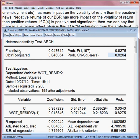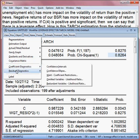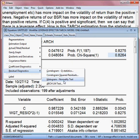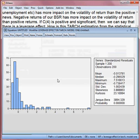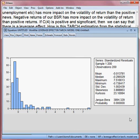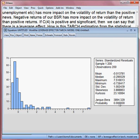Finally, we check whether the residuals are normally distributed or not. I click the test of normality and you can see the Jarque-Bera statistic and corresponding p-value. The null hypothesis is that the residuals are normally distributed; the alternative is that they are not. The p-value is very small, less than 5%, meaning we can reject the null hypothesis.